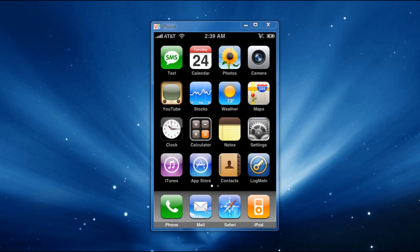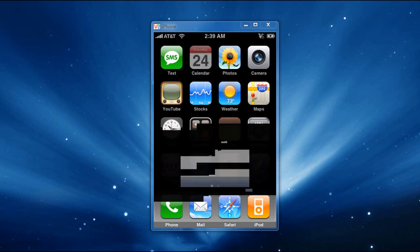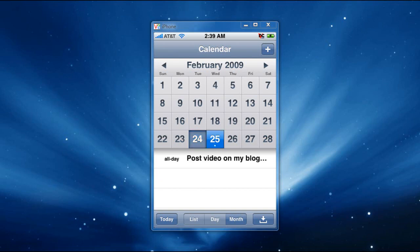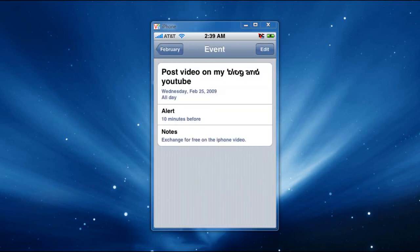And now I'm going to show you the calendar. I added a dummy information there, so you can see it, just like I did with the contacts, so you can have an example. And on the 25th here, I added an event. It says all day, post video on my blog, and if you press it on it, it'll tell you all the information for that particular time that I put on the calendar.